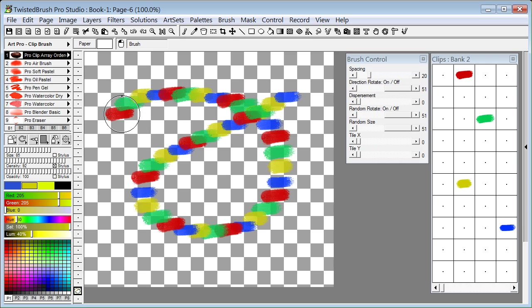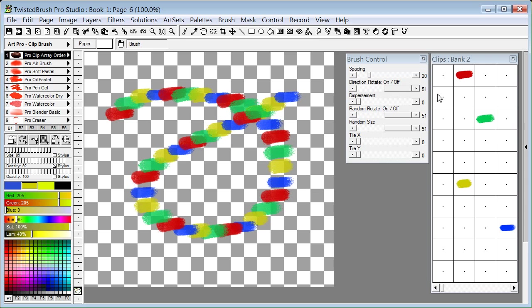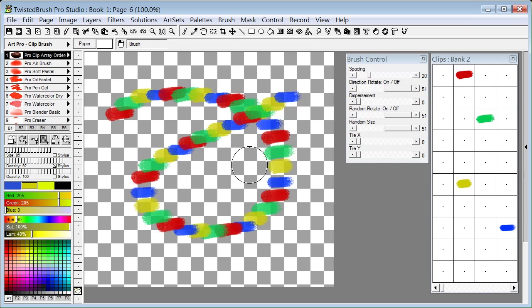And you can see because we selected ordered, it is doing them in order: red, green, yellow, blue. And it will go from top left to right and follow down until it has processed each of your objects in your current clip bank.